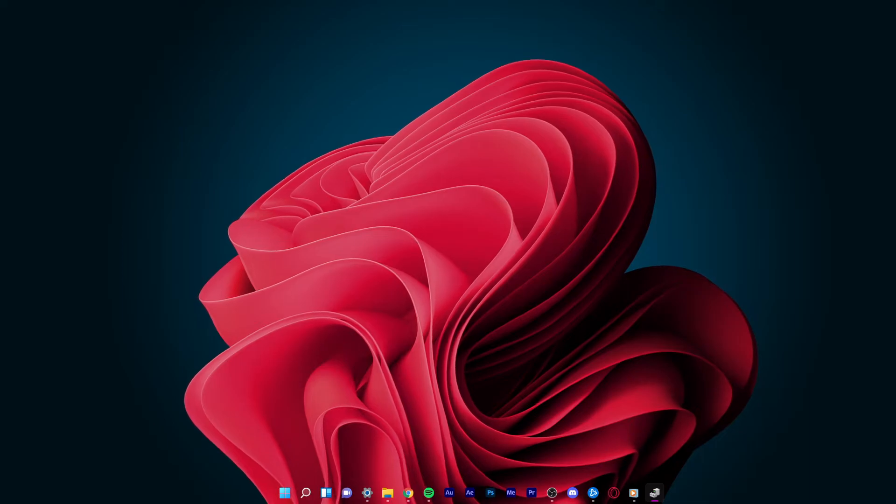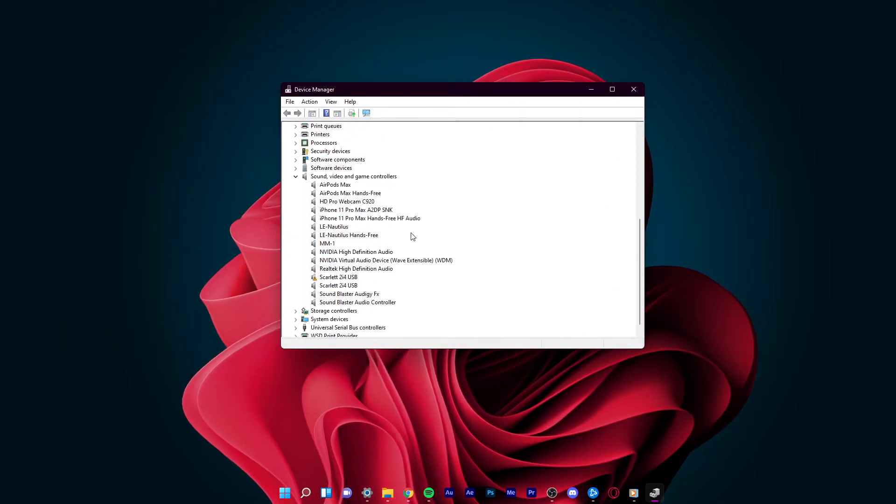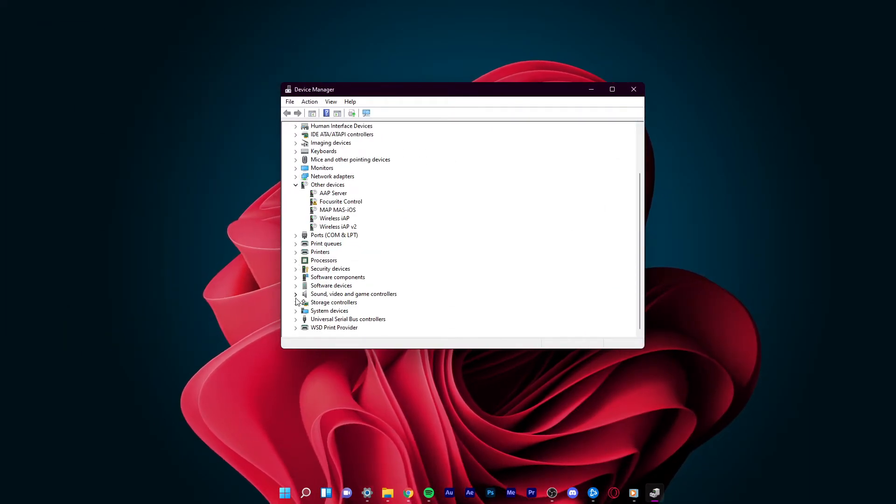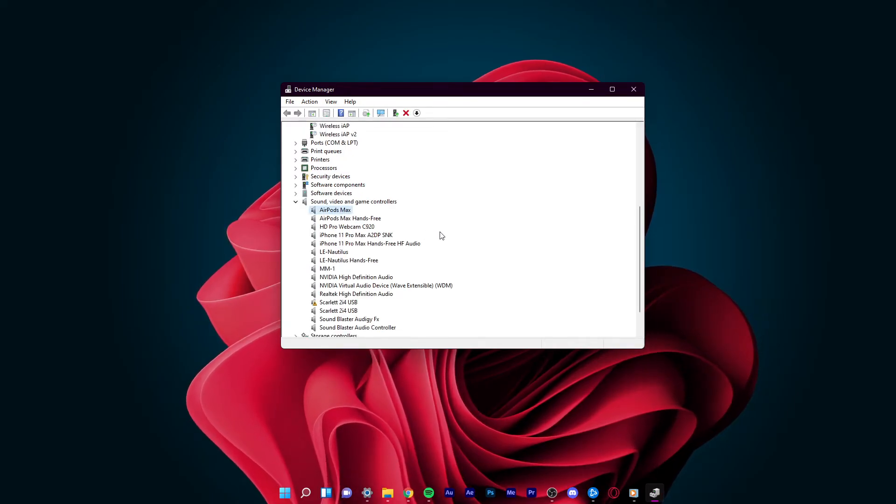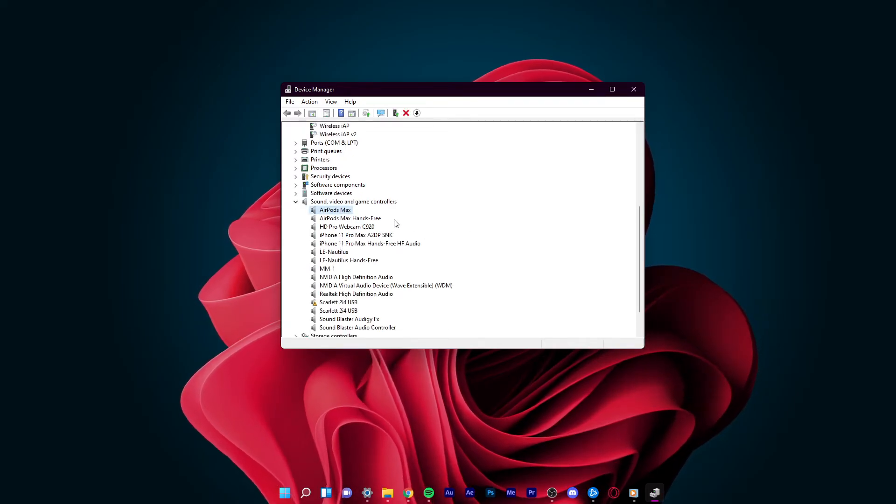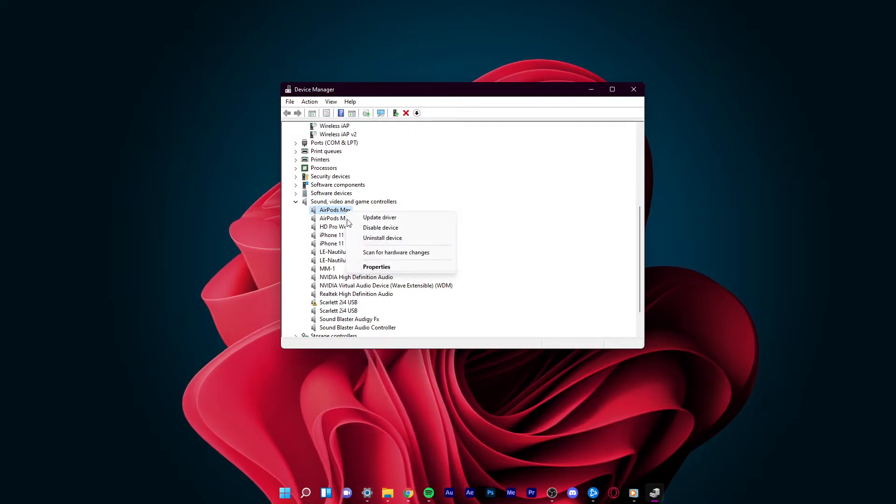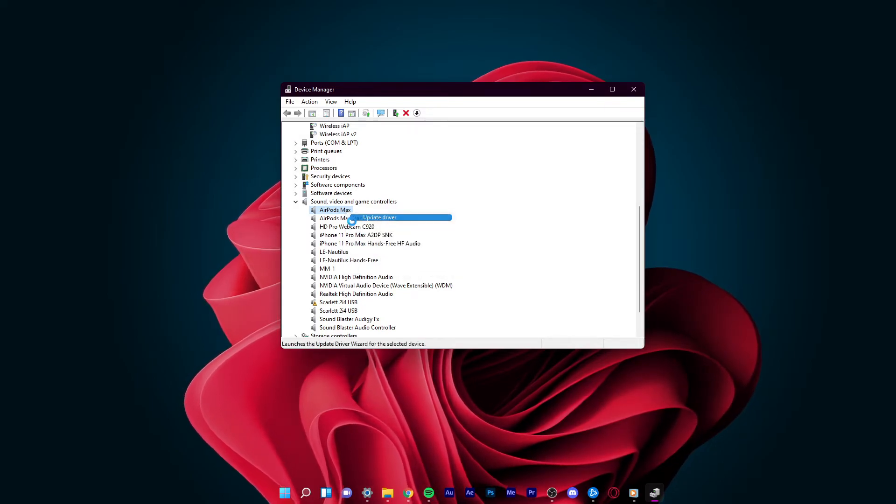On this window, expand Sound, Video and Game Controllers. From the expanded options, right-click on the device that is causing you the issue and select Update Driver.